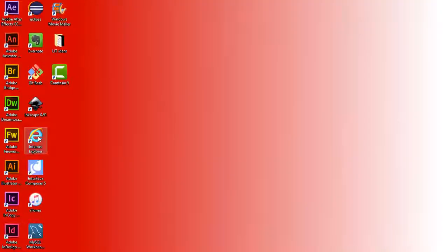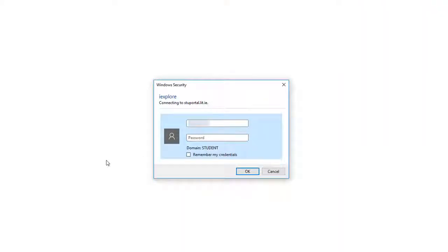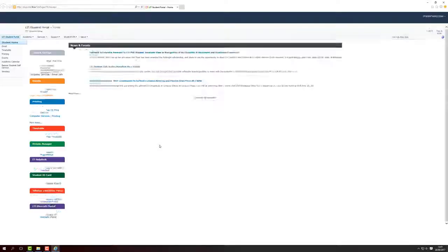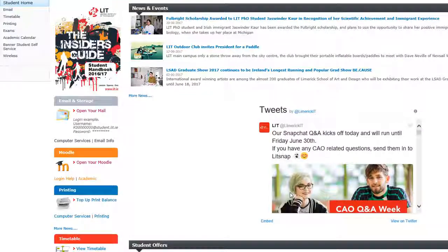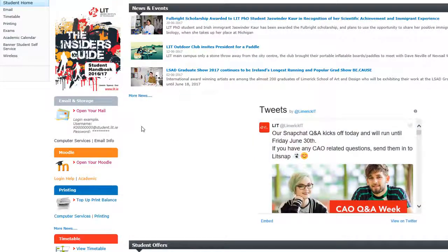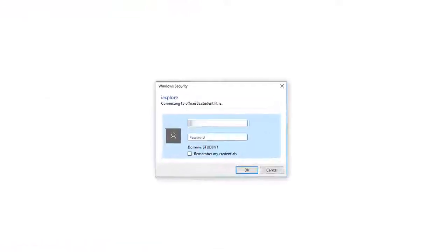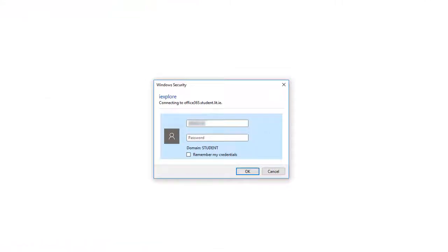Double-click on Internet Explorer. Enter your student ID and password to access the student portal and click on open your mail. Re-enter your ID and password to access Microsoft Outlook.